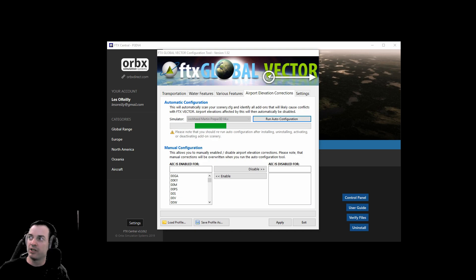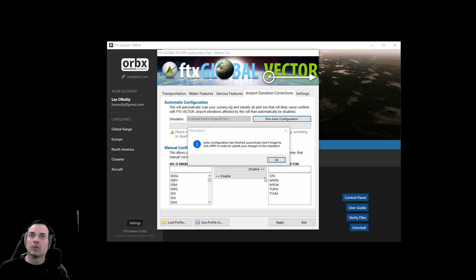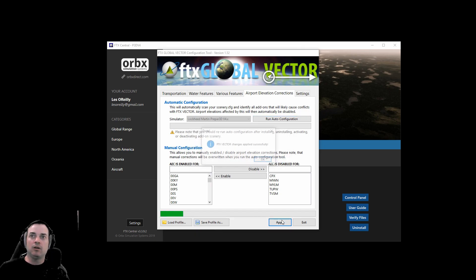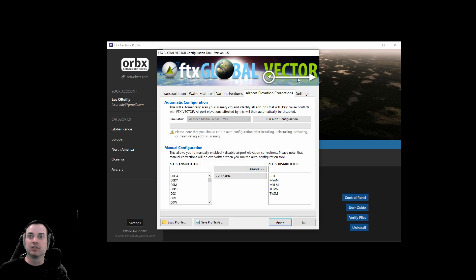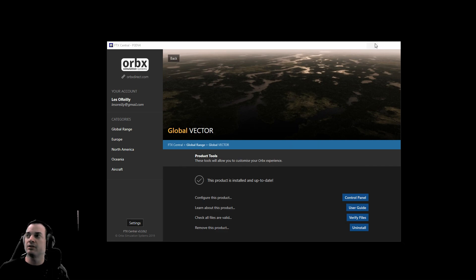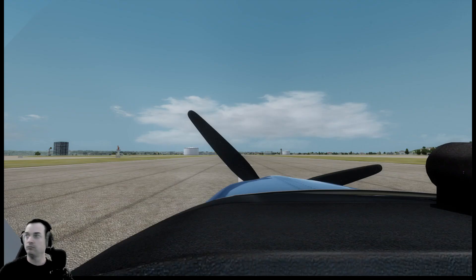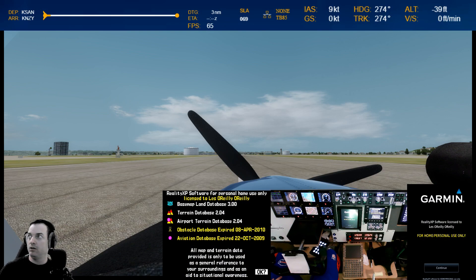We're going to run the auto-config again — run auto config, click okay. We'll let that go and check back in once it's done. Now it's complete — click okay and apply. Vector changed successfully. Let's go ahead and get P3D all fired up again.